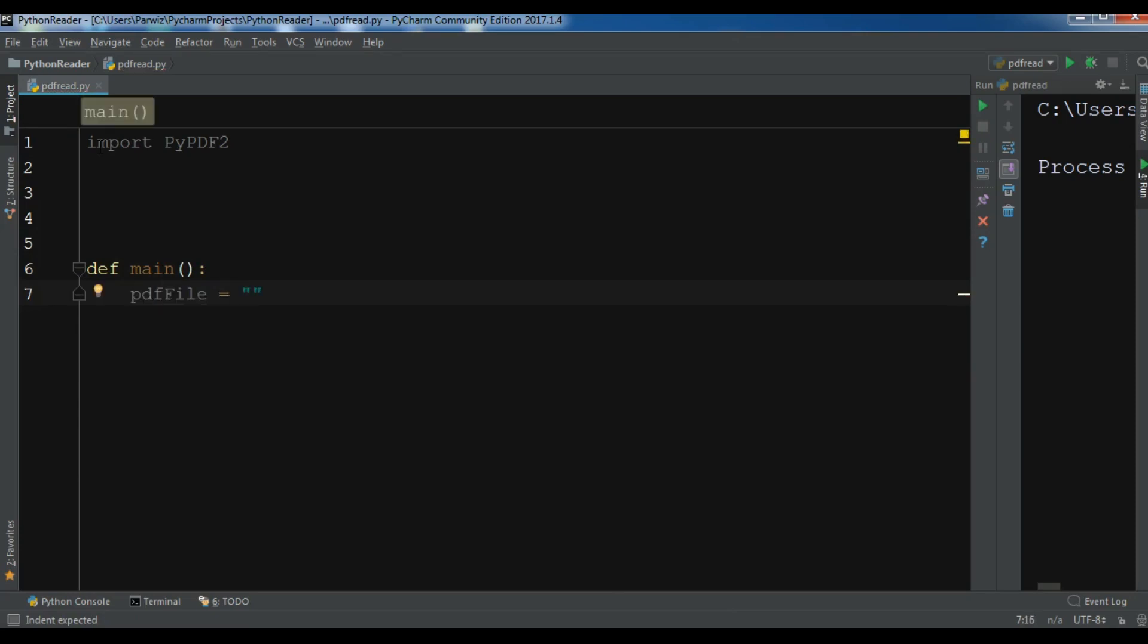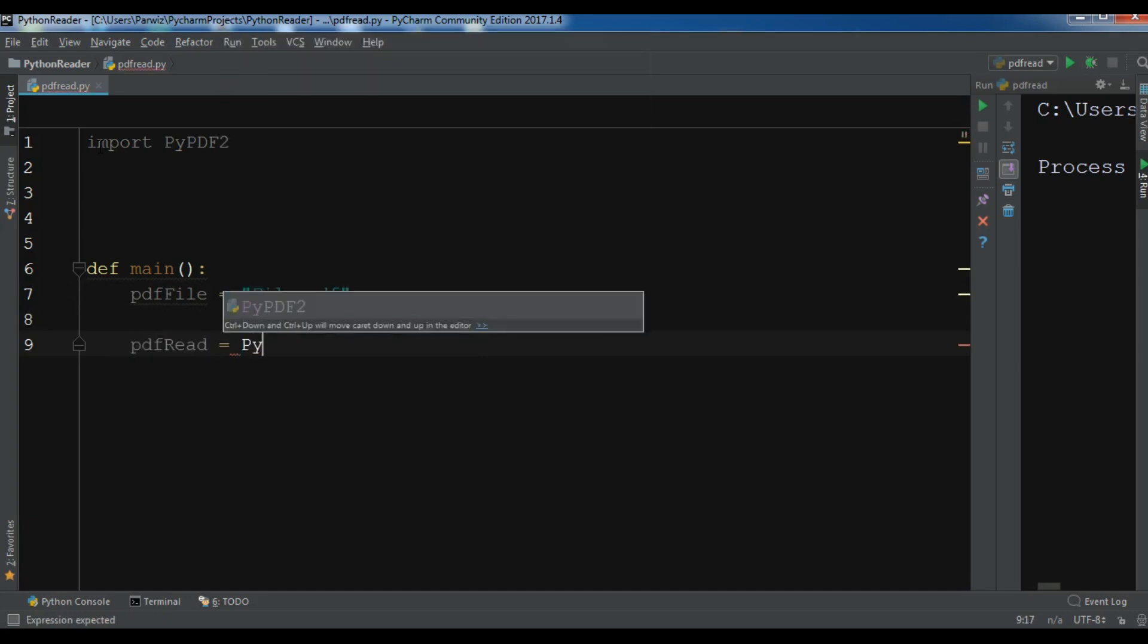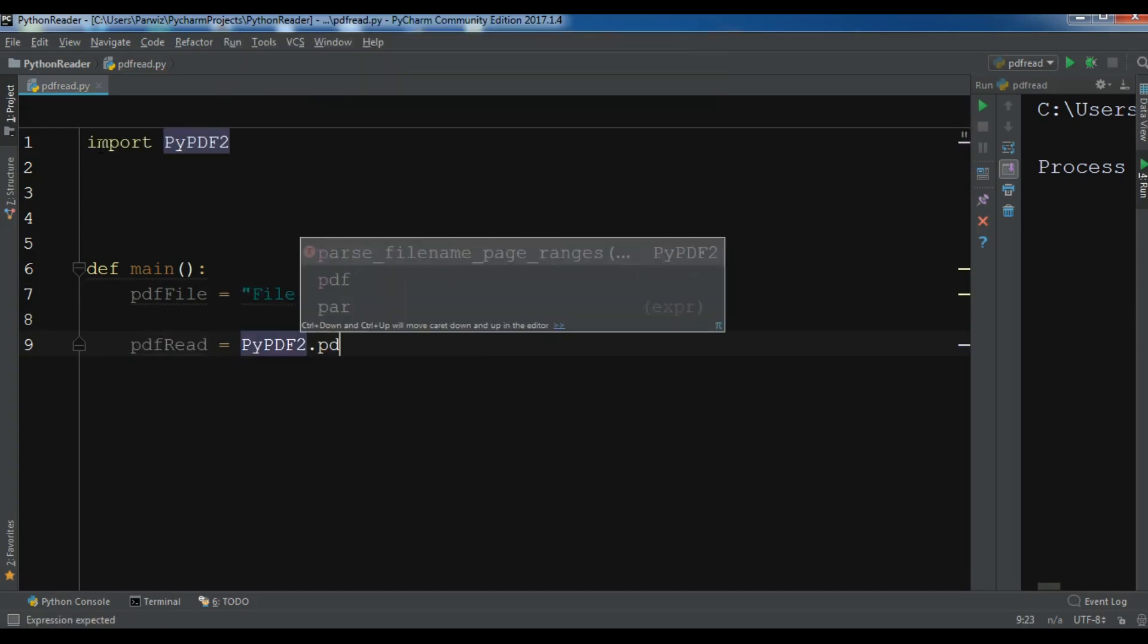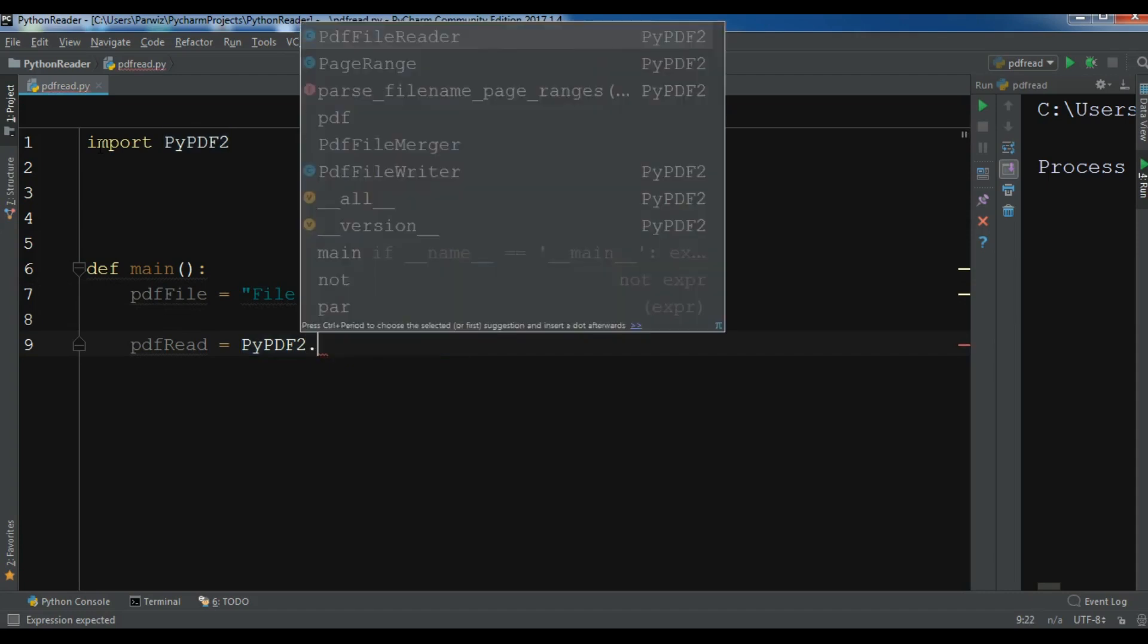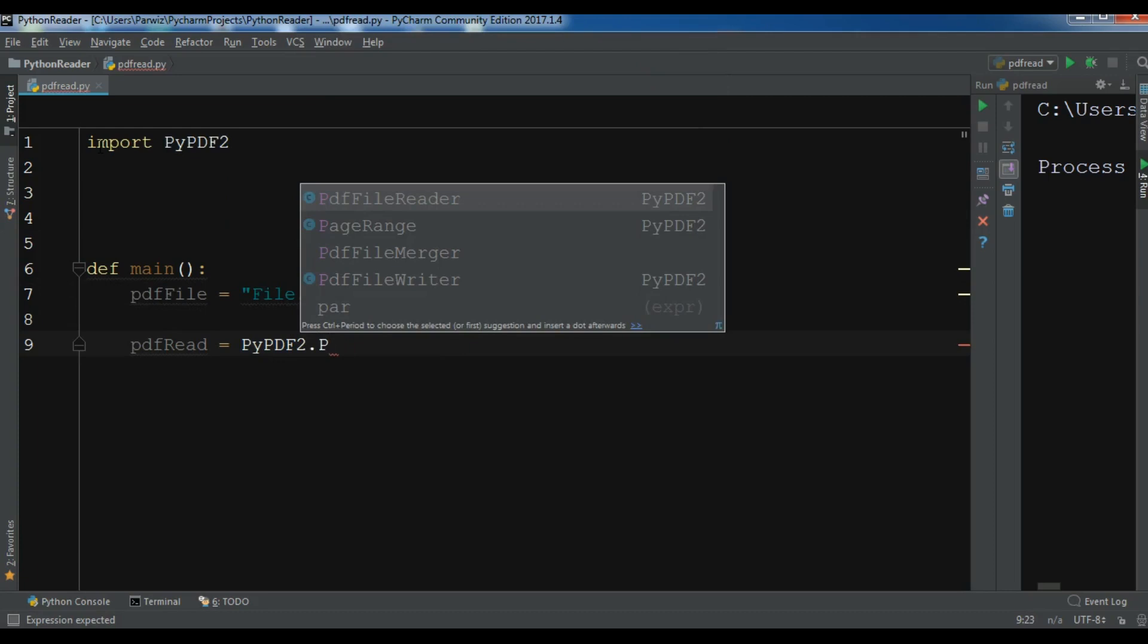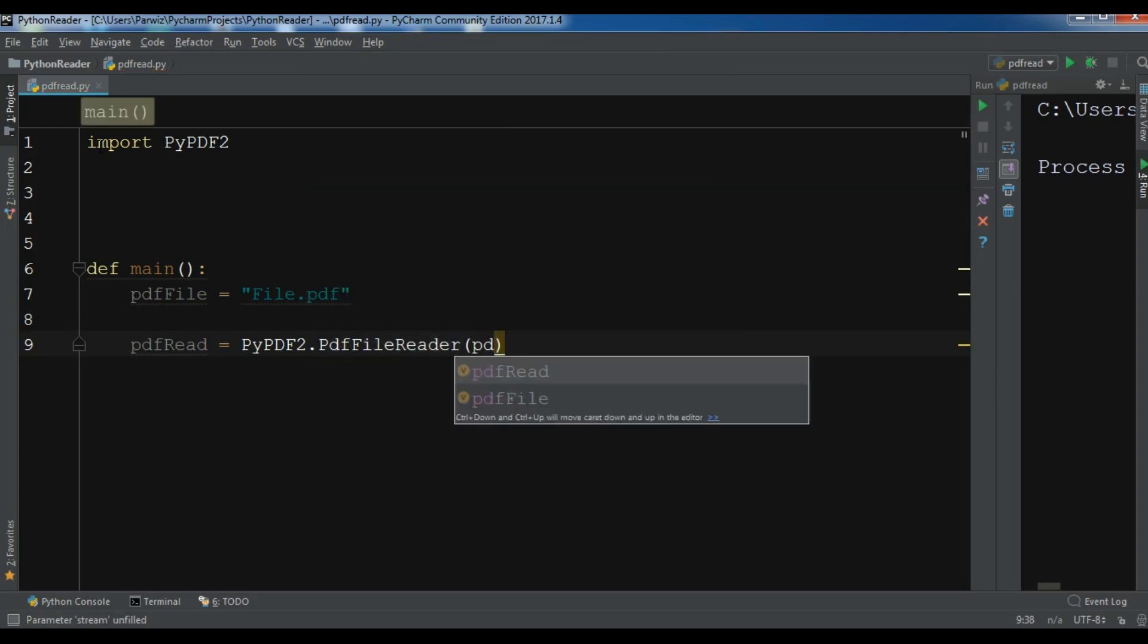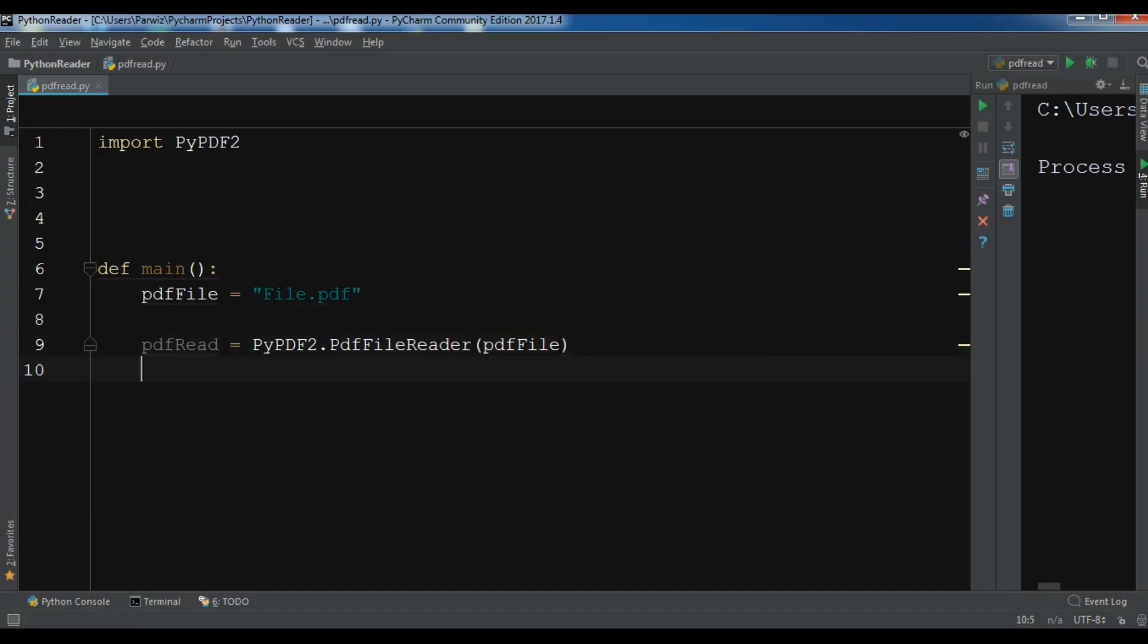My file name is file.pdf. After this, let me create a PDF reader. PyPDF2 PDF file reader. You can see we have PDF file manager, writer, and reader. I want the reader and I'm going to add my PDF file in here.